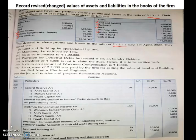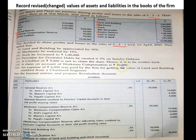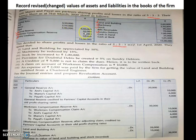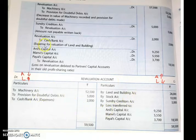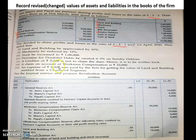Next: a claim on account of workman compensation is ₹10,000. Workman compensation reserve is ₹30,000 and the claim is ₹10,000. Out of this fund, ₹10,000 will be used to settle the claim and the remaining ₹20,000 will be distributed among the partners. This will be shown in the journal entry but revaluation account is not affected by this transaction.